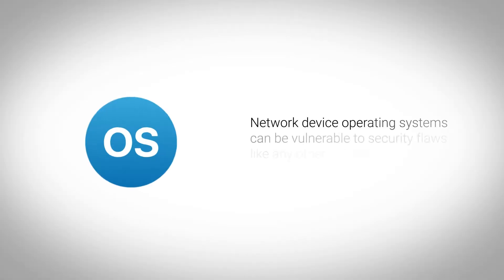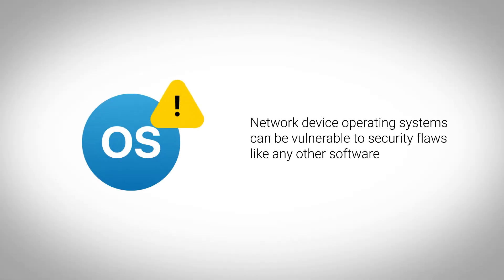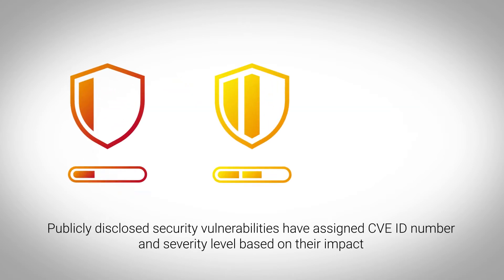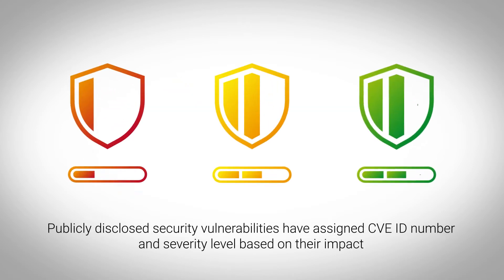Network device operating systems can be vulnerable to security flaws like any other software. Publicly disclosed security vulnerabilities have an assigned common vulnerabilities and exposure ID number and a security level based on their impact.